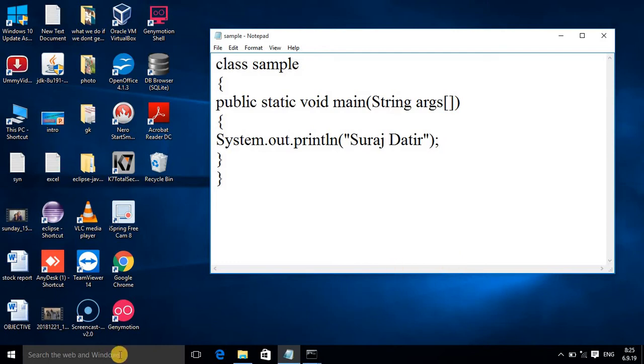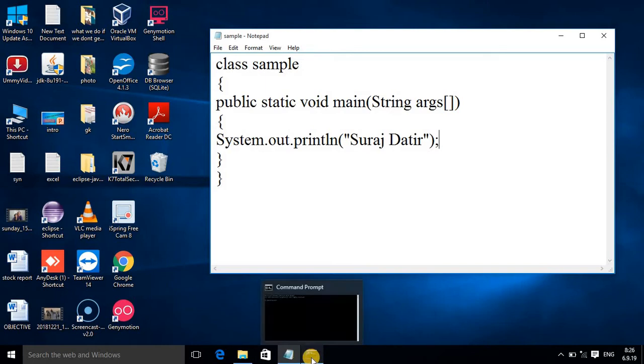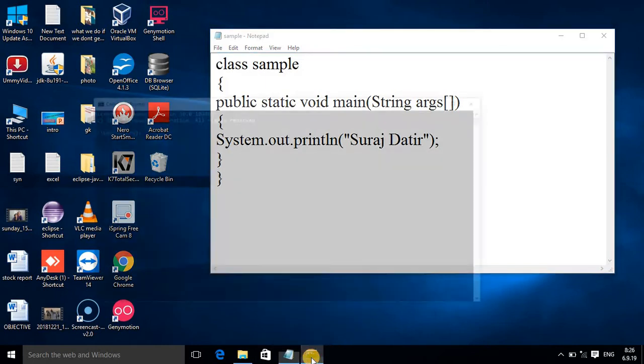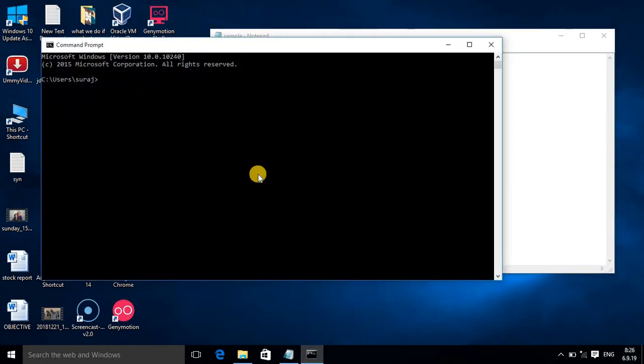Now you have to know how to run. I have already opened the command prompt. I stored the program in F drive, so write F colon. In F drive it is in which folder? Java Programs. So you write cd JavaPrograms.